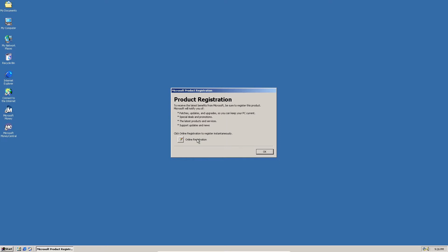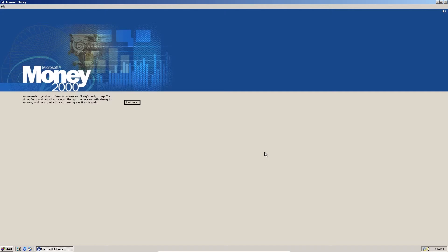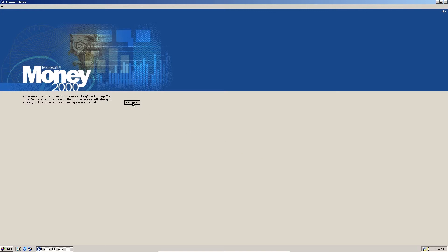Now, I don't think we need online registration. So we can just click OK. And here is Microsoft Money. We're going to click start here. Here we go.